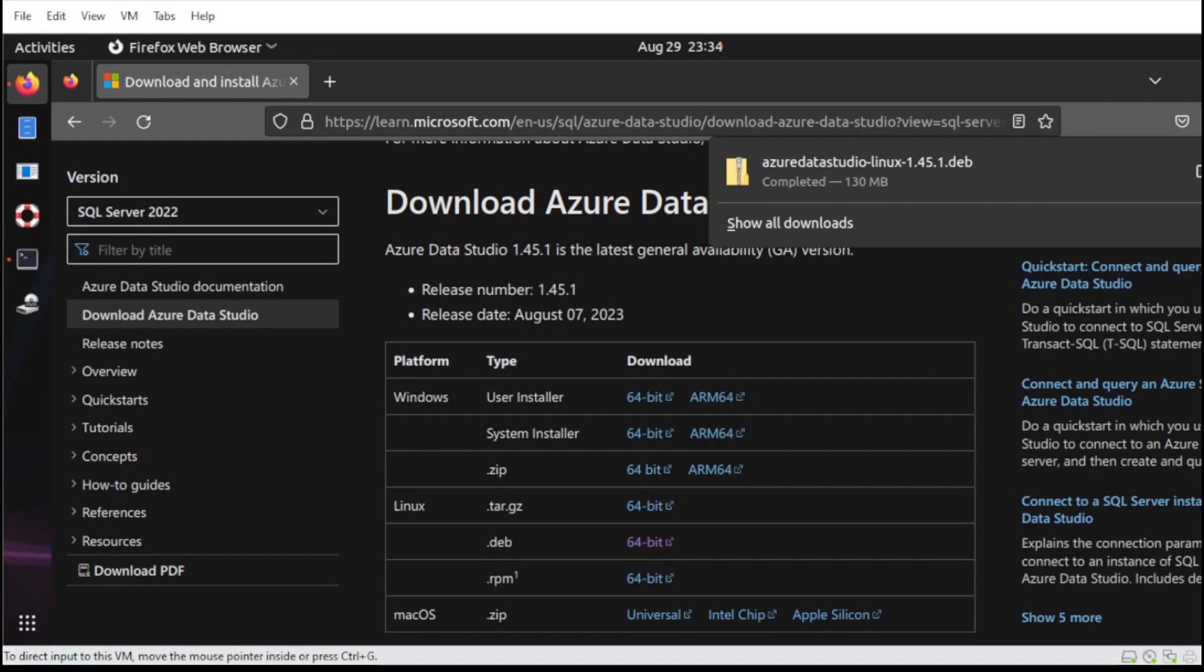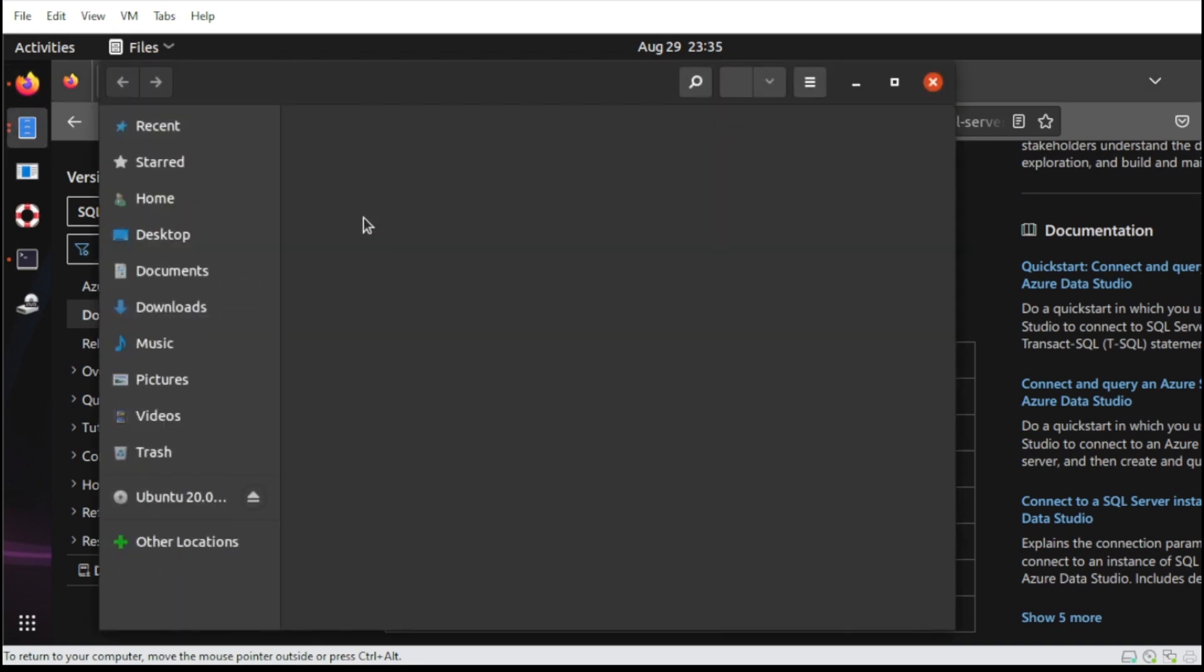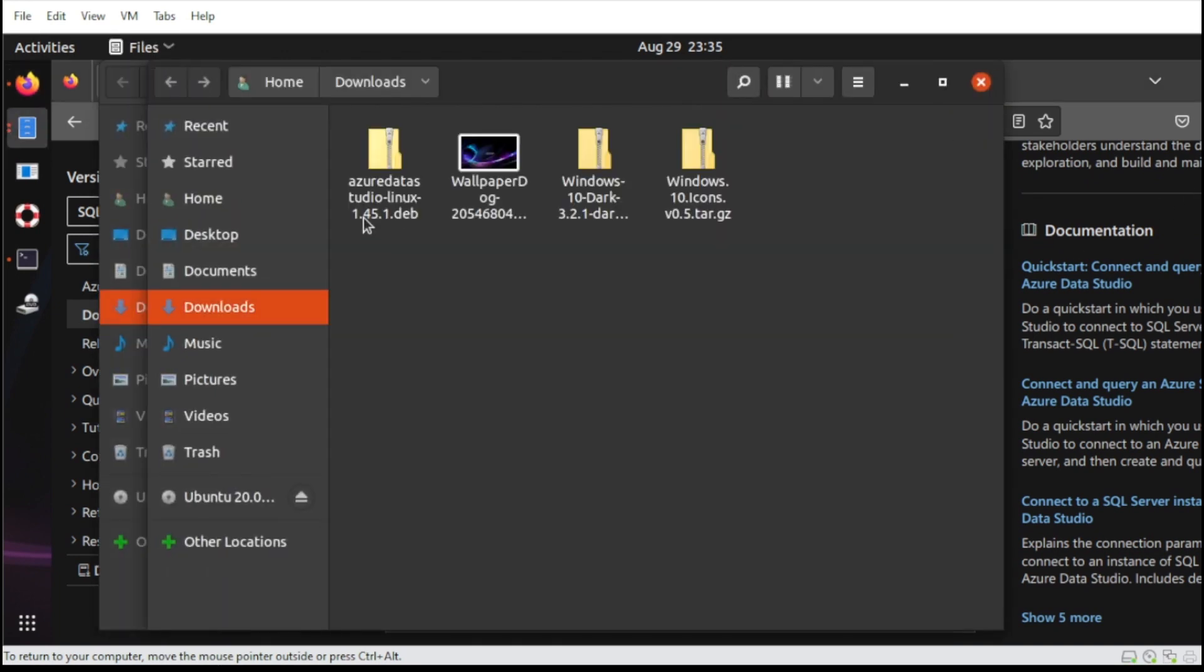Alright, once done, let us head over to the download folder. Okay, from here, you can see our download package. So if you have your .deb installed, it should be automatic. So let's try.